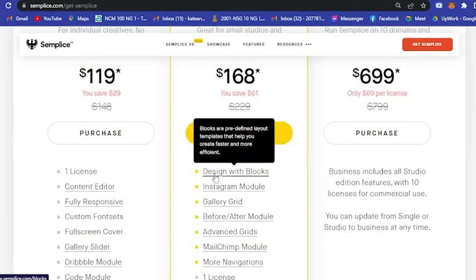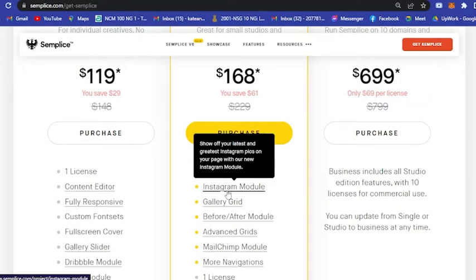The thing here is you could actually design with Blocks. Blocks are predefined layout templates that help you create faster and more efficiently. There is also an Instagram module.